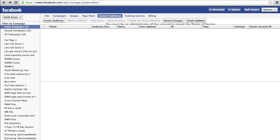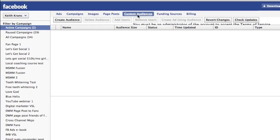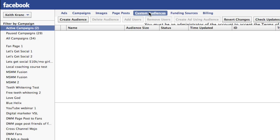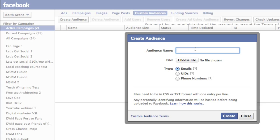I've already got it opened over here. Now what I've got is this little button right here that says Custom Audiences. I don't have any set up in this account, so what I'm going to do is create an audience and name my audience something like "email list 1-12-2012" — whatever you want to name it.